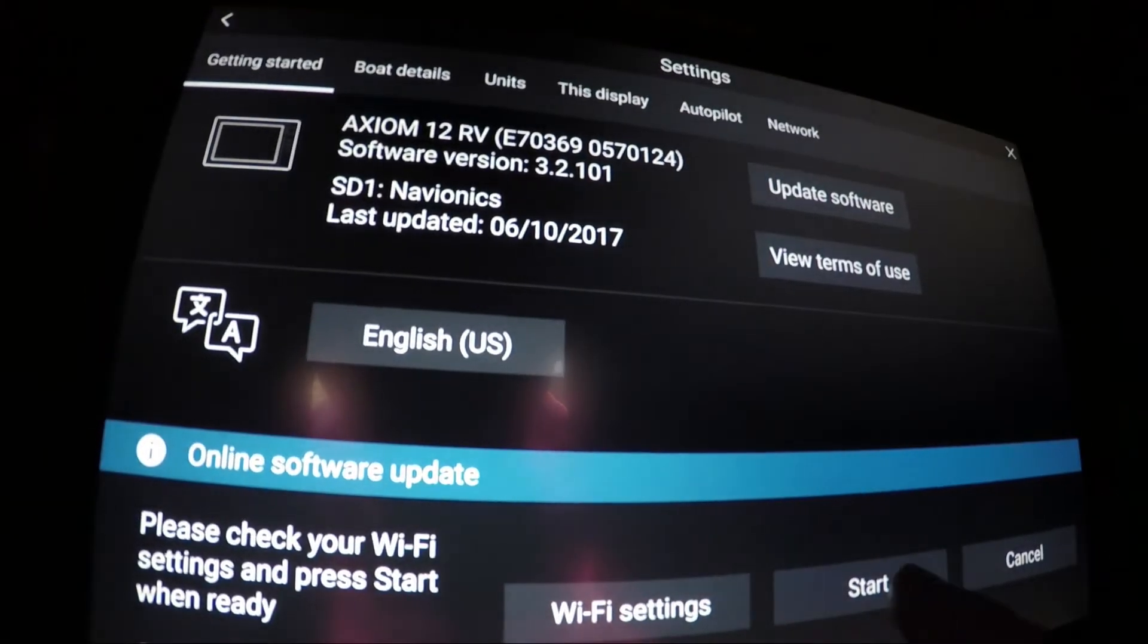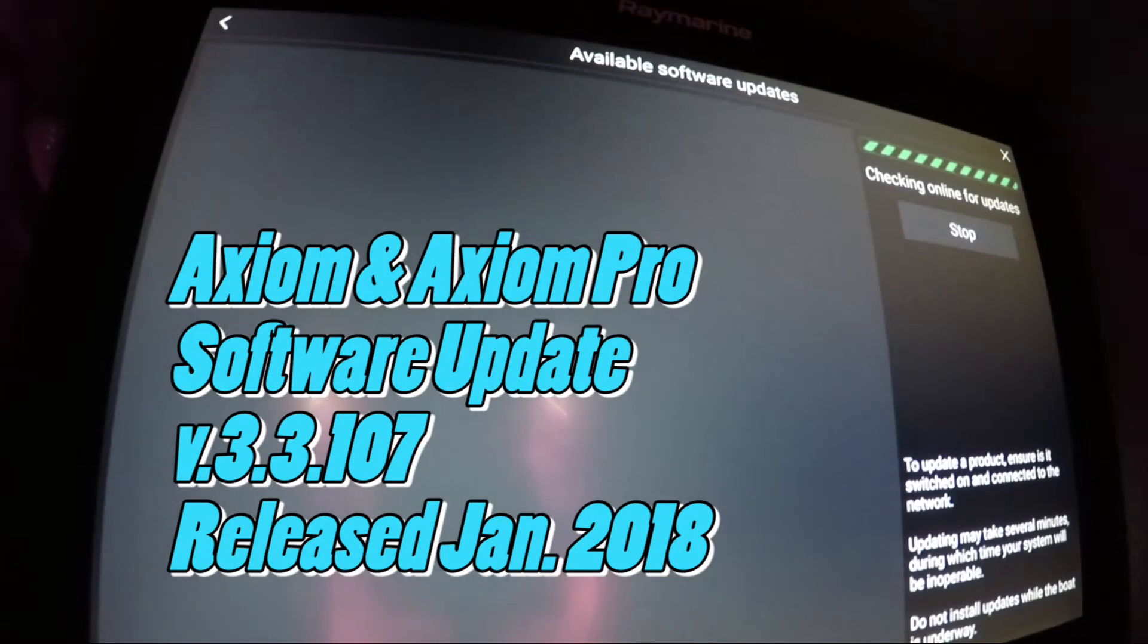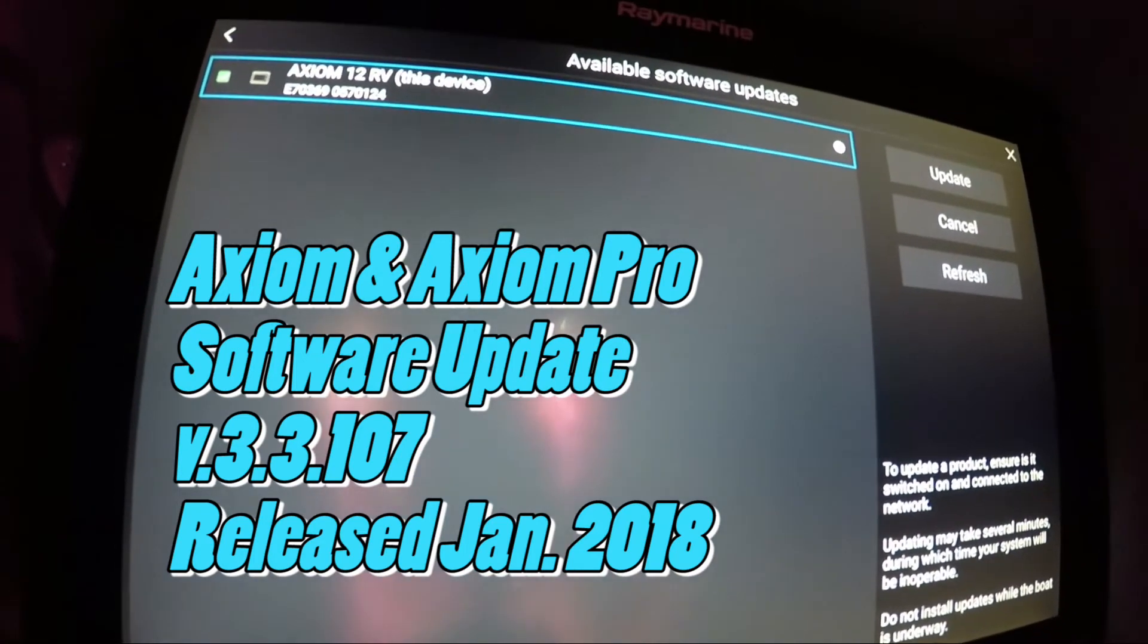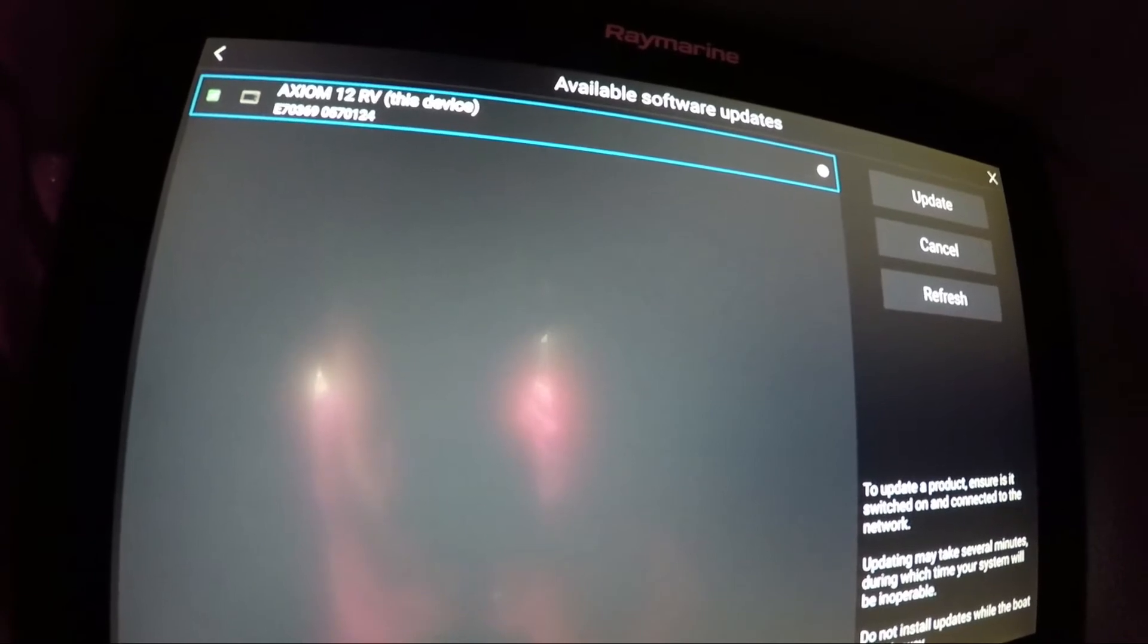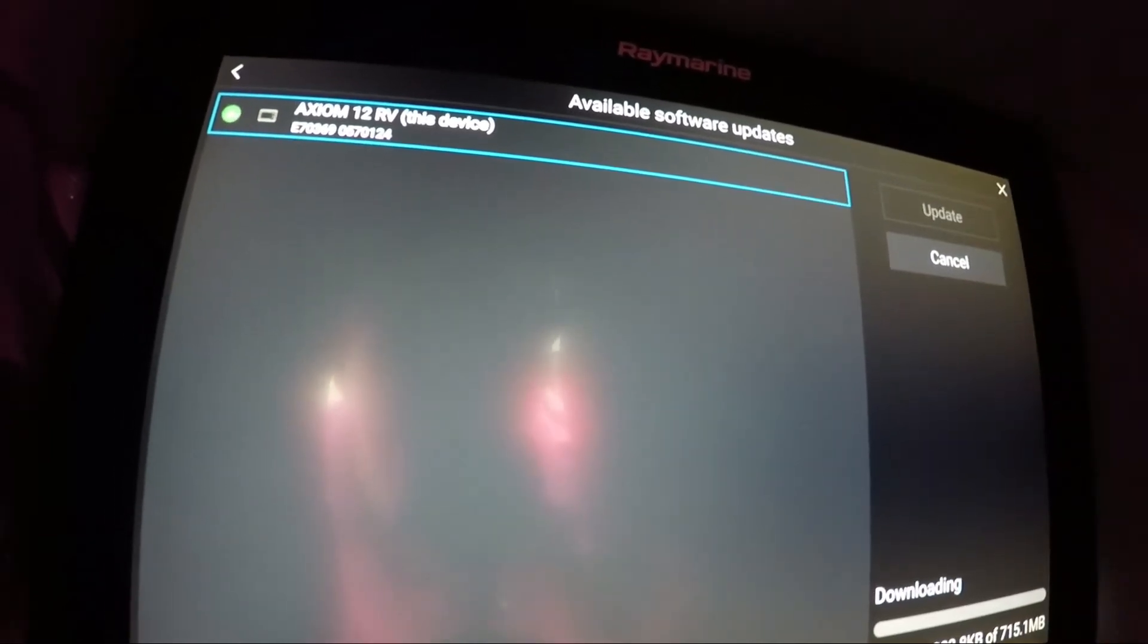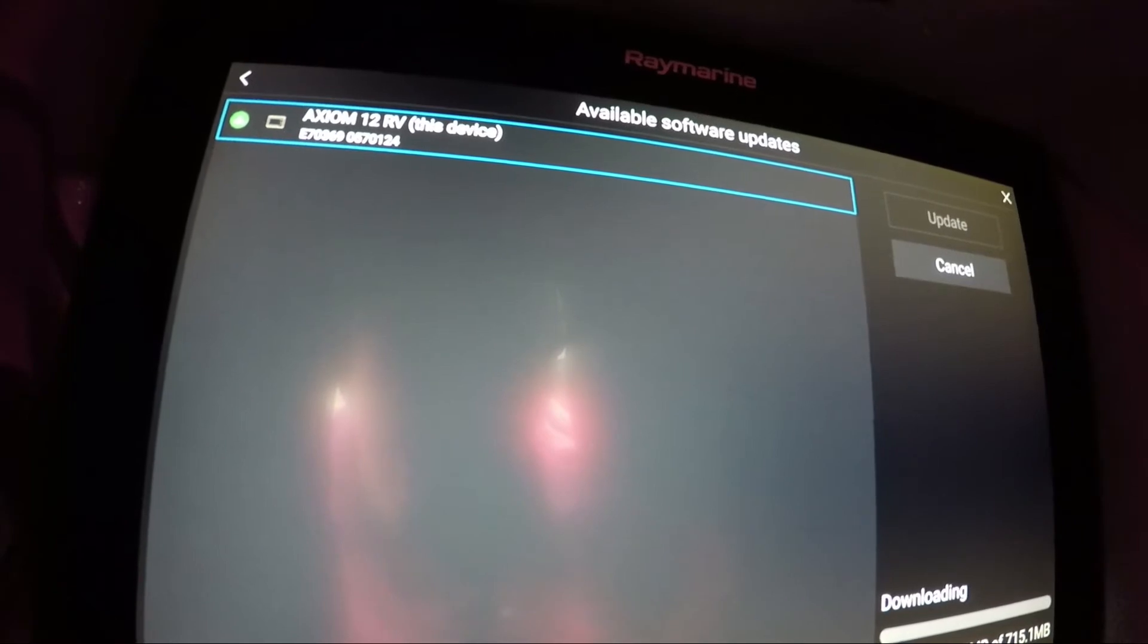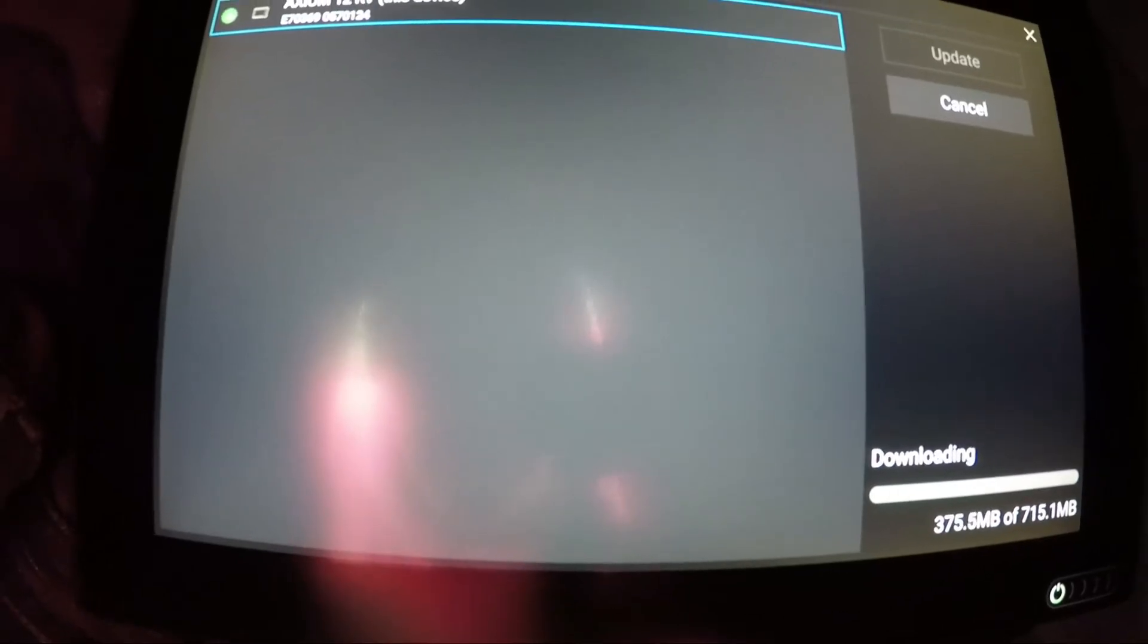We're going to start, and it says it's checking for updates online. I know there's one there to update, so we're just going to update it because that's the one we were looking for. It shows that it's updating, and it's 715 megabytes.